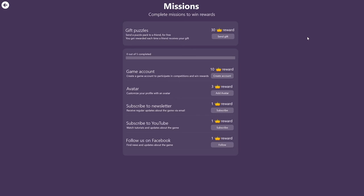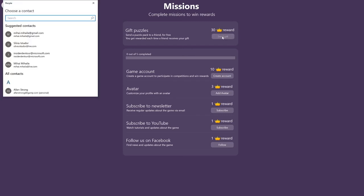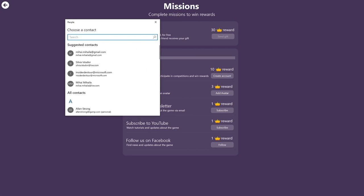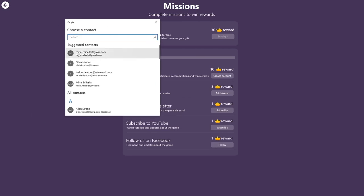So let's say you invite one friend, you get 30 crowns. If you invite two, you get 60, three 90, and so on. To send a gift, simply click on Send Gift, and then pick an email address that you want to send the invite to.